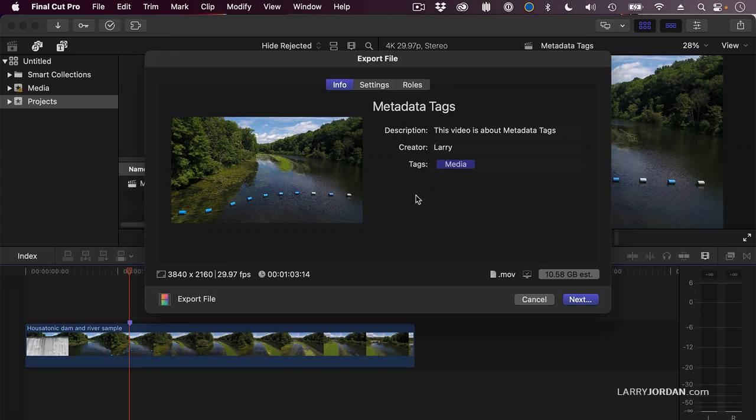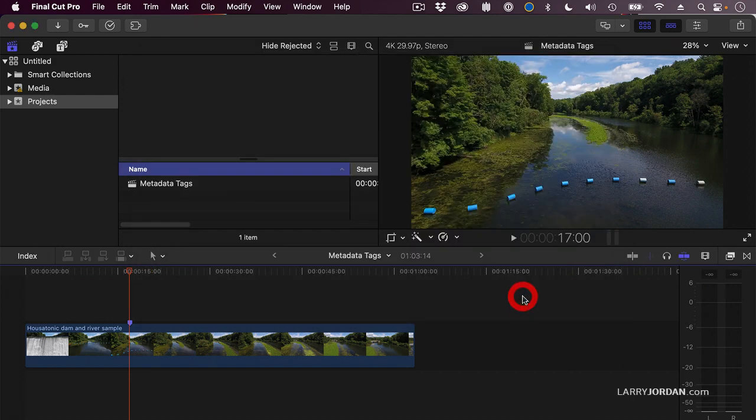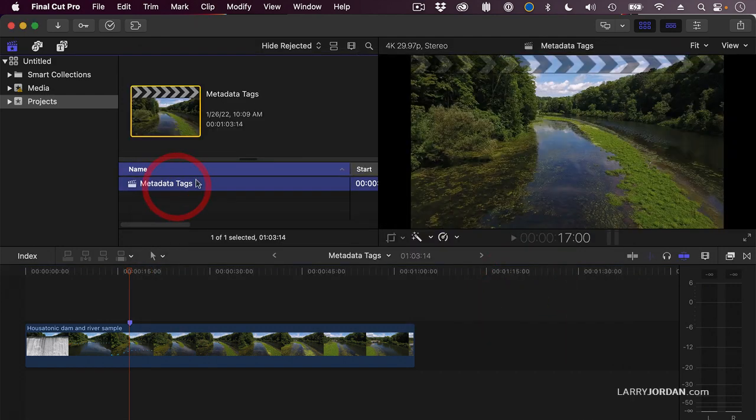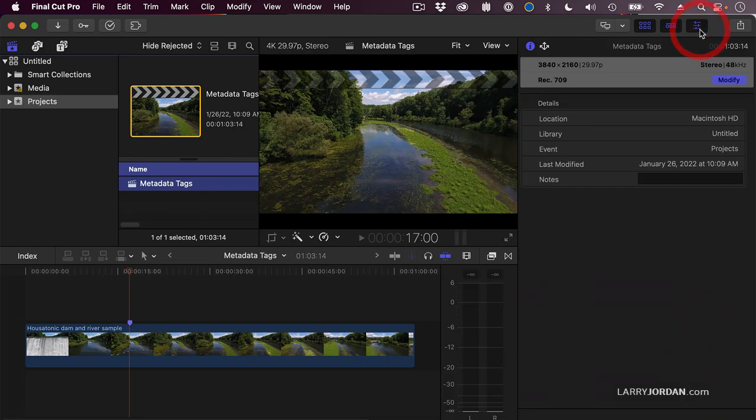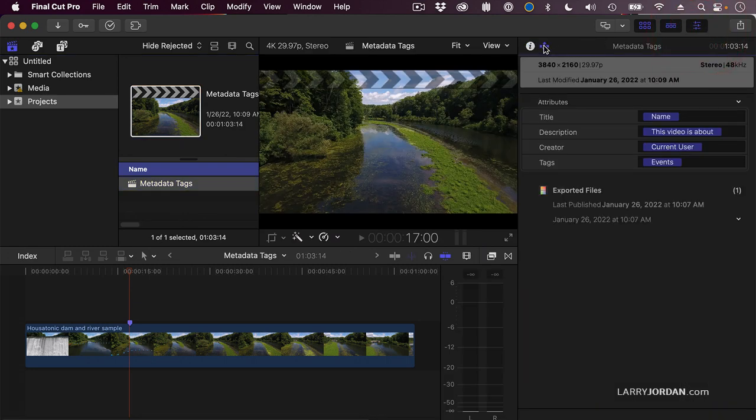What are those metadata tags? Well, let me show you. If we select the project and go up to the Inspector, see this little trident here? When you click it, it shows the metadata, the tags that are associated with this video.